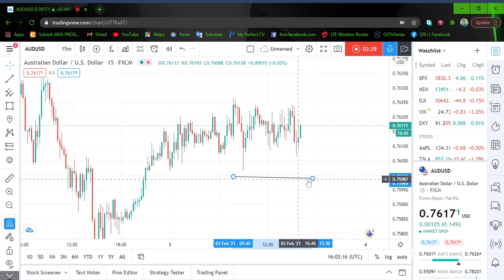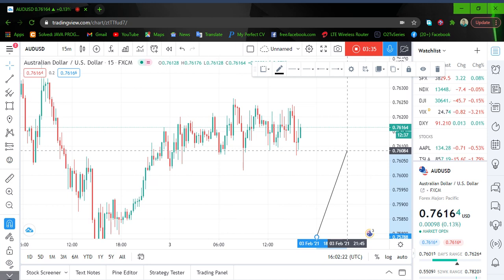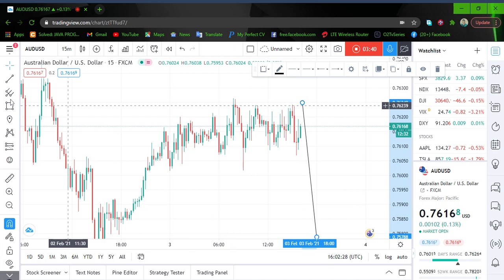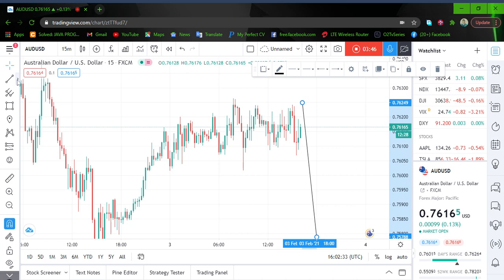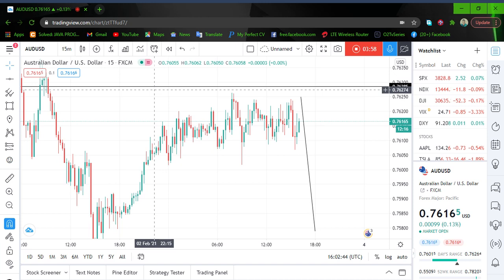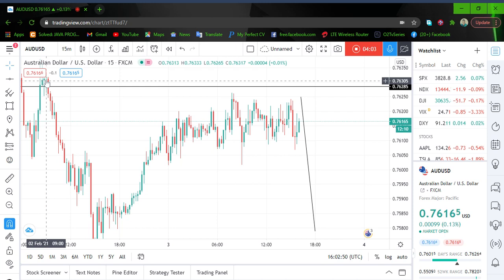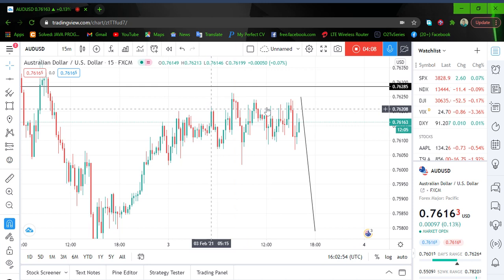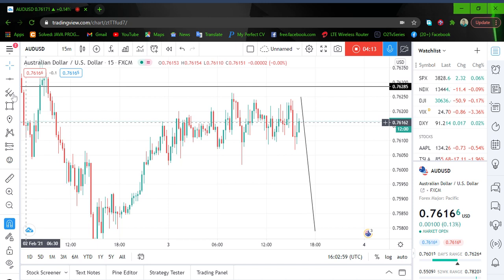I expect those highs to be taken out, so let me just highlight them and put a line there. Somewhere in this institutional area — this is an institutional candle and an imbalance — somewhere within this imbalance I'm looking forward to going short after these highs have been taken out.